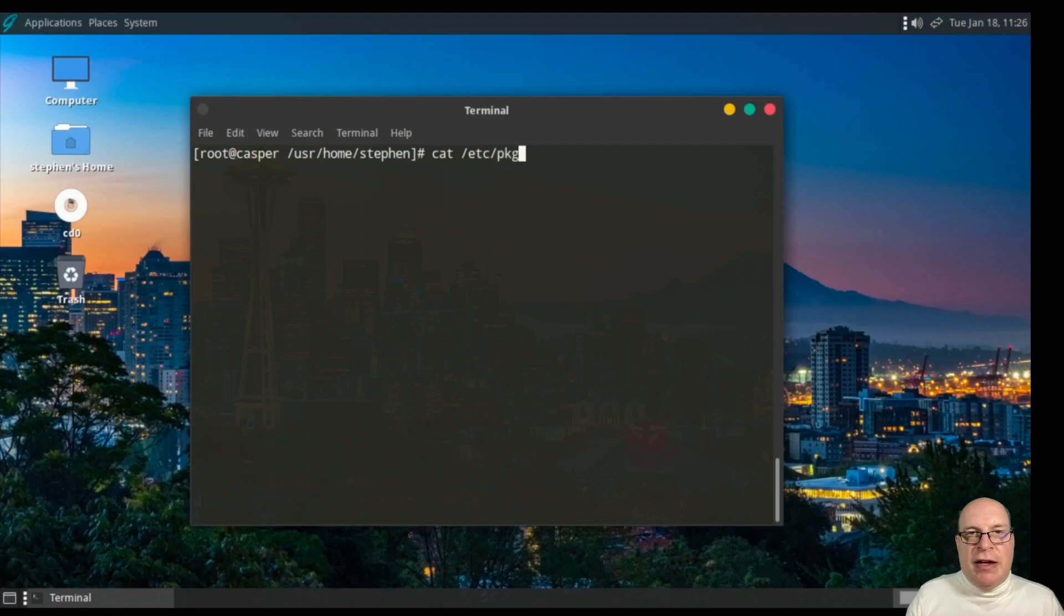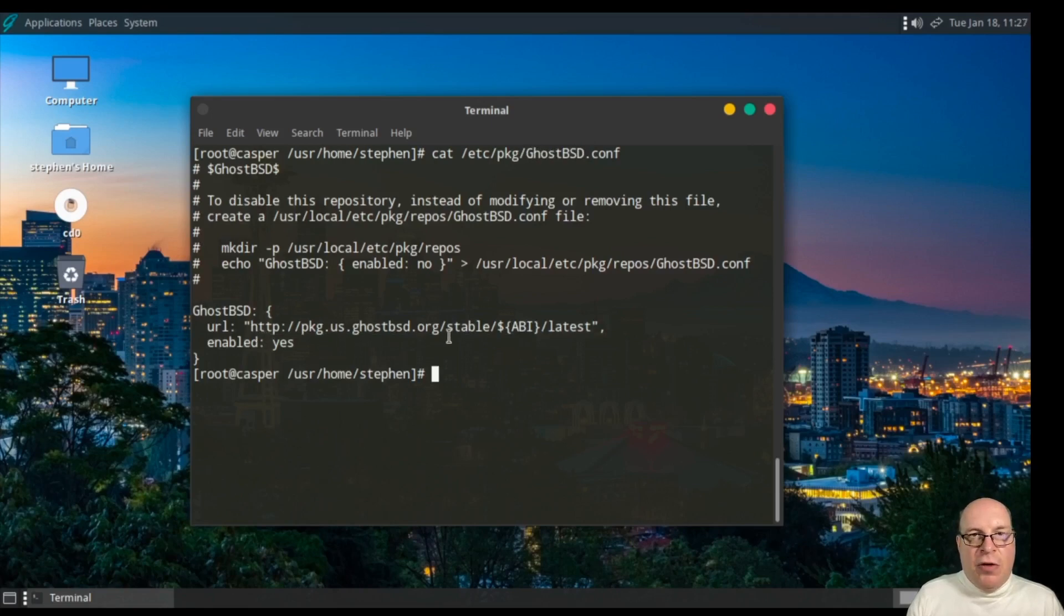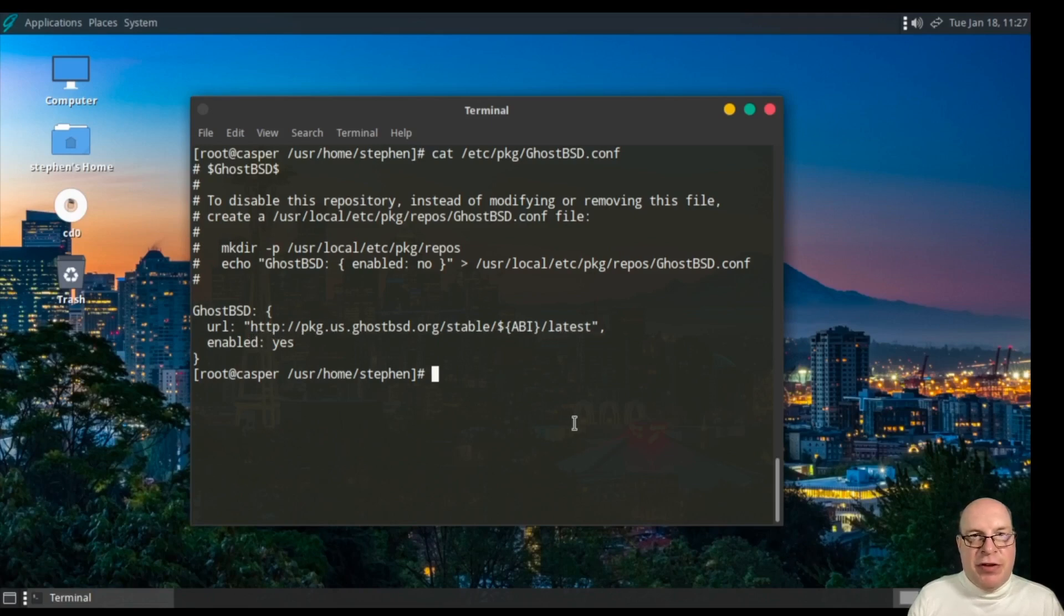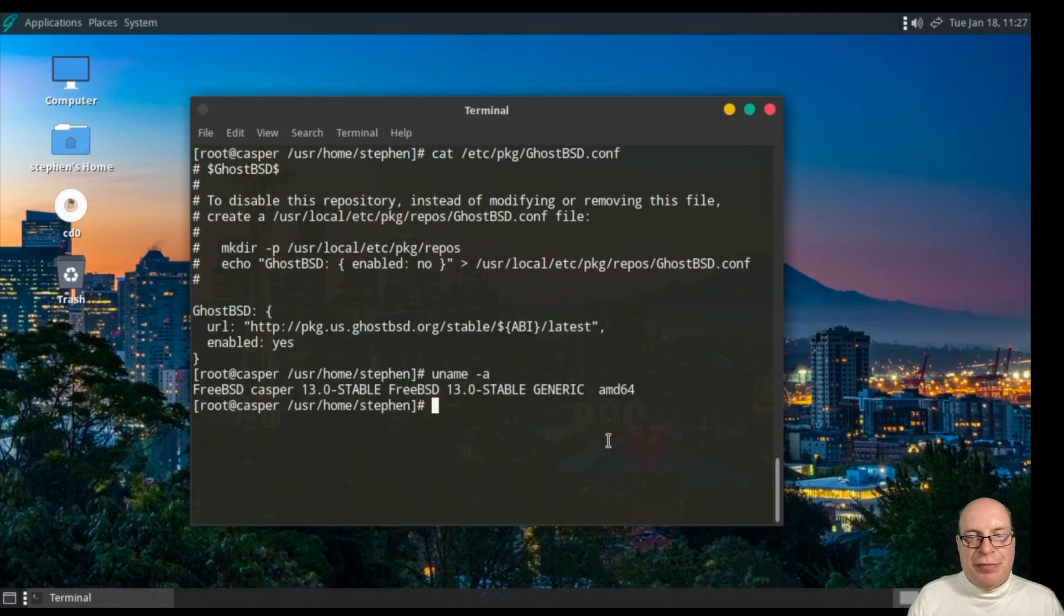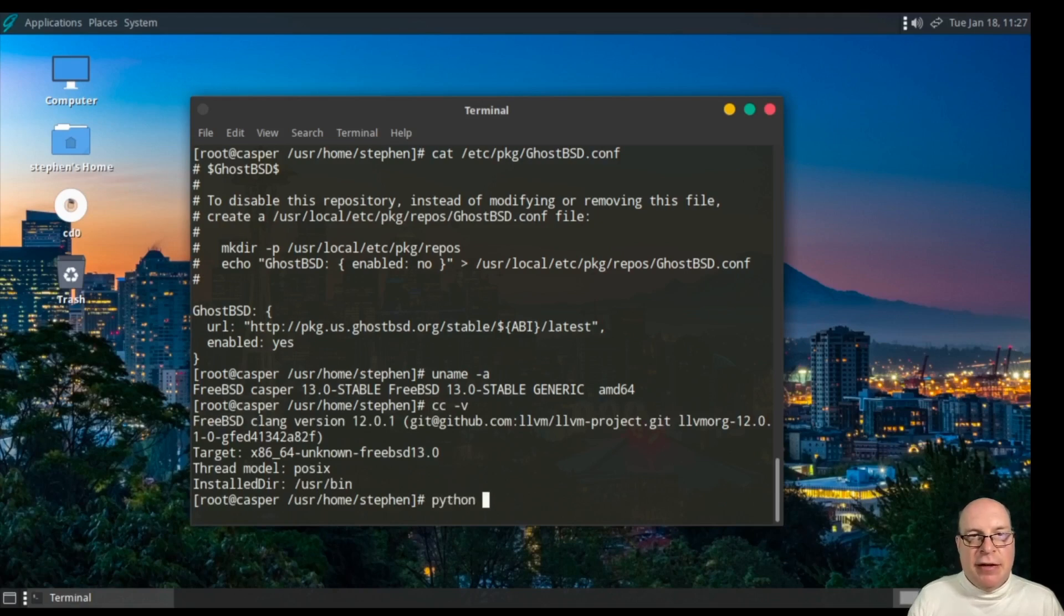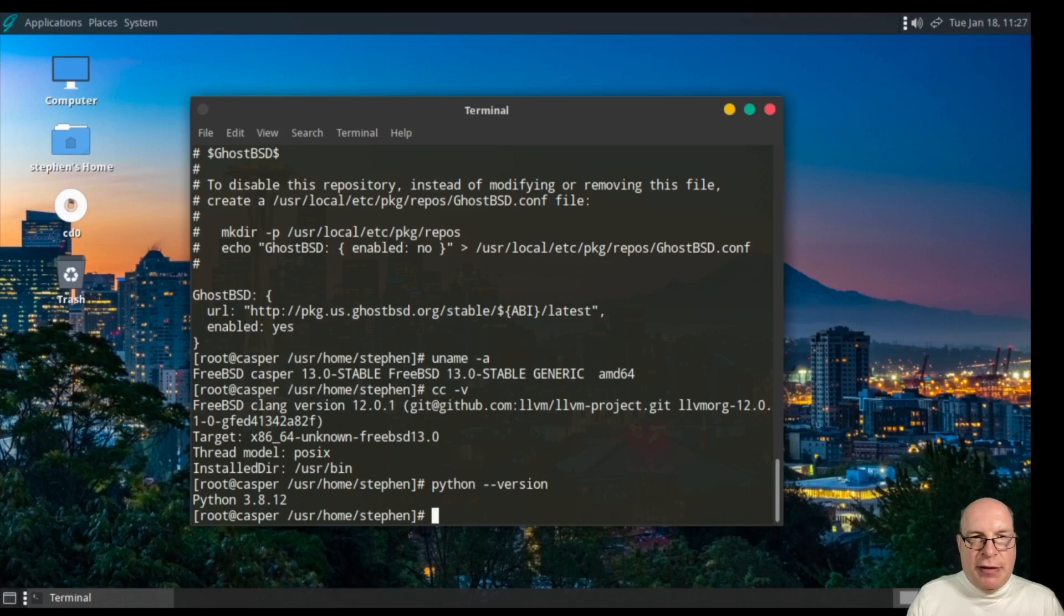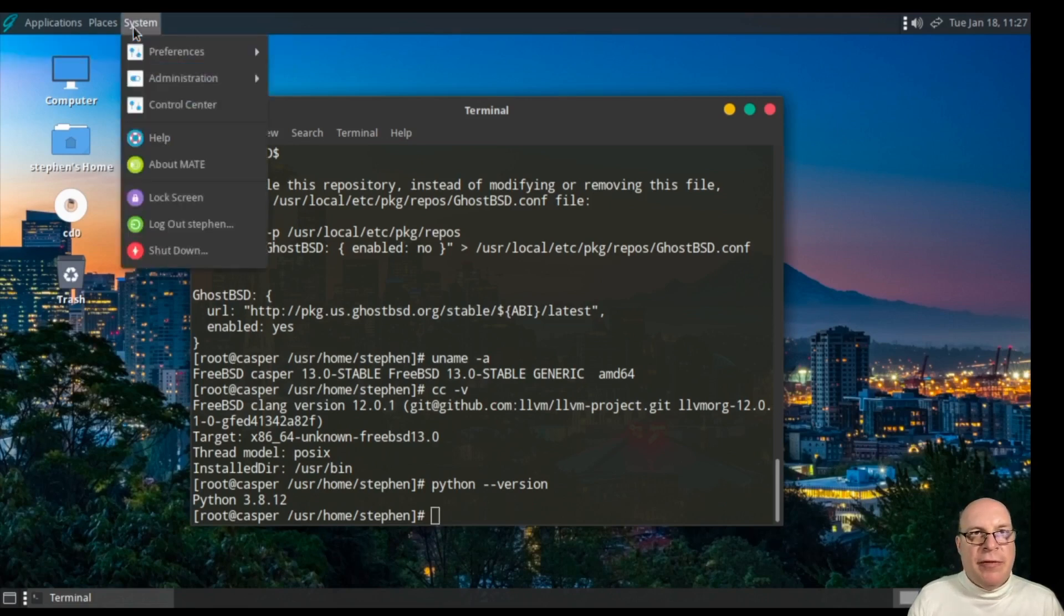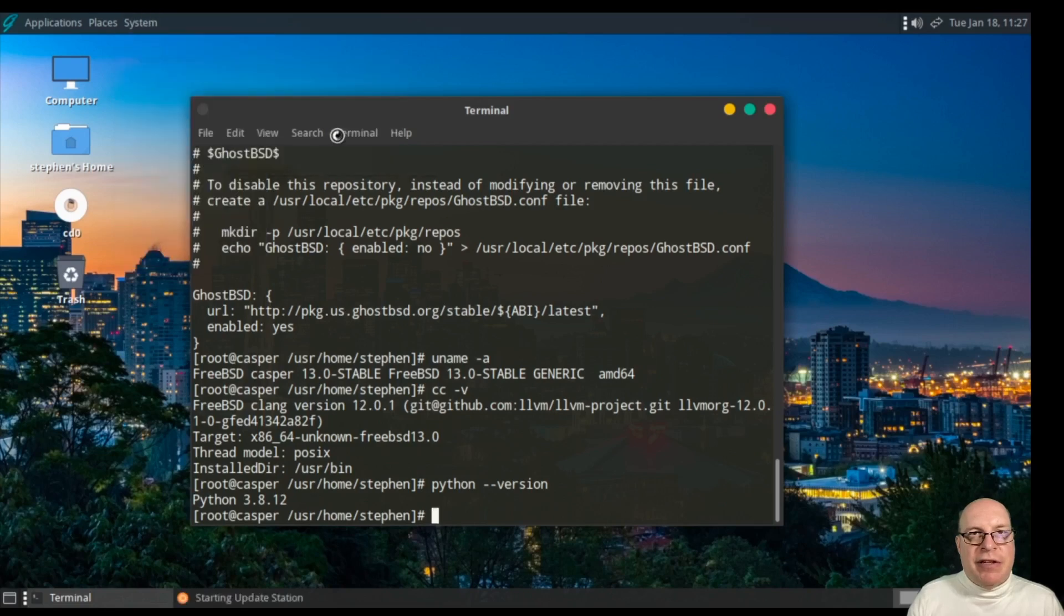Let's check out the ghostbsd.conf file, which lists the package overlay from the ghostbsd project. It pulls the packages in from there on top of the FreeBSD stable packages. Running the stable generic kernel. We haven't compiled our custom kernel, but we can because we have the clang C compiler available. Also, Python 3.8.12 is also available. That's good. Got a pretty good system.